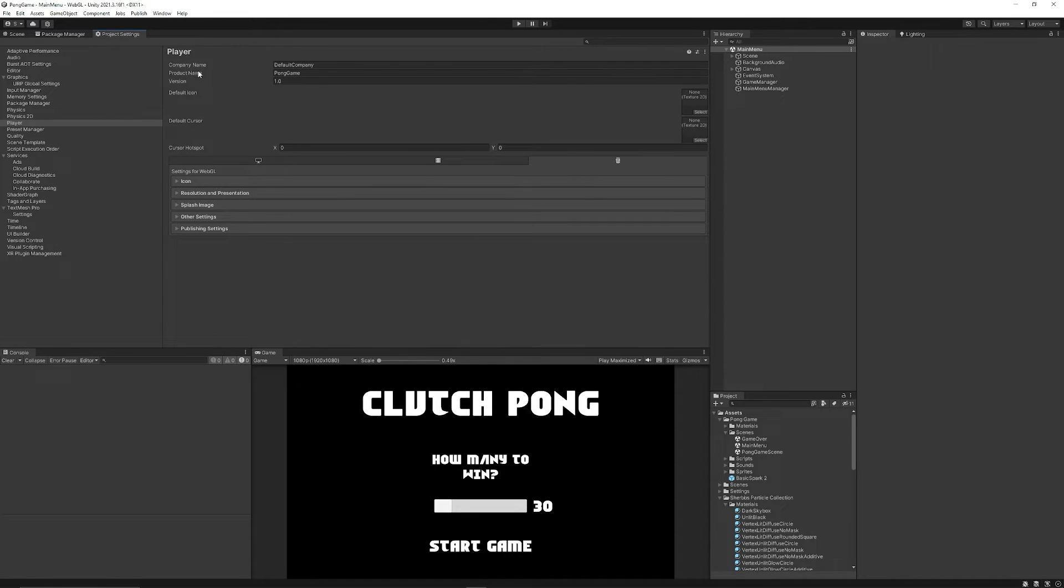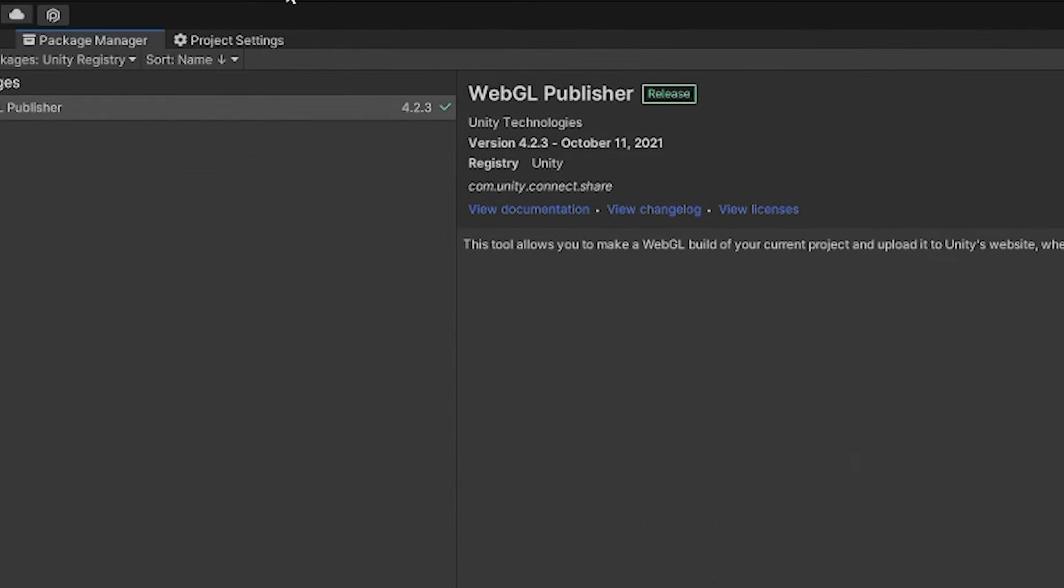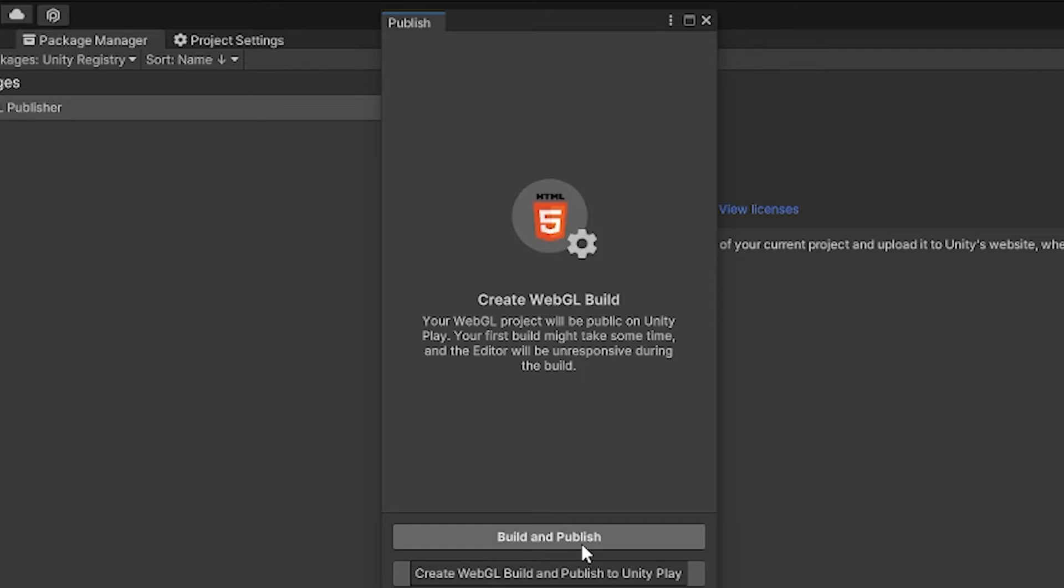And then in the rest of the Player Settings, you can set your company name, the product name, and what version, just so that you can get this all correct. So once you go there, go to Project > WebGL Project, and then it will say Get Started. You can click Get Started, and then it will ask you to build and publish a package.